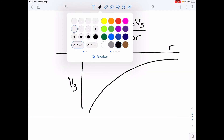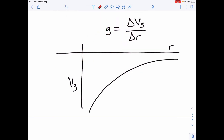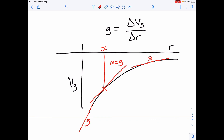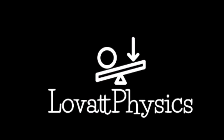If you take the gradient at any point — say at radius x from the center — the gradient of that graph equals the gravitational field strength at that point. So you can take the gradient at any point on this curve and that gives you the gravitational field strength at that radius.